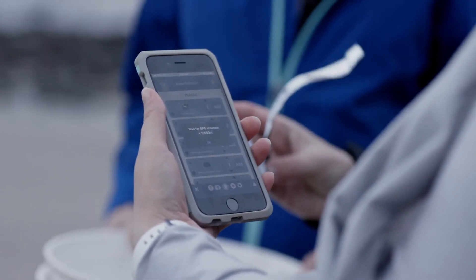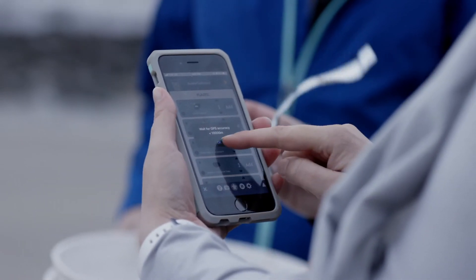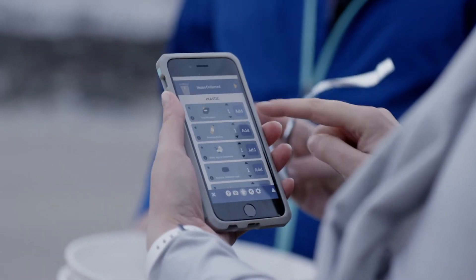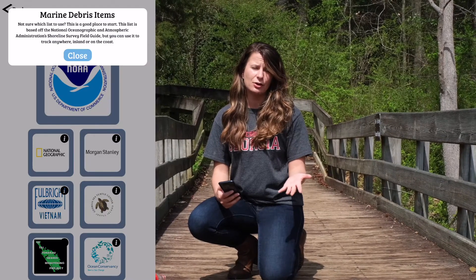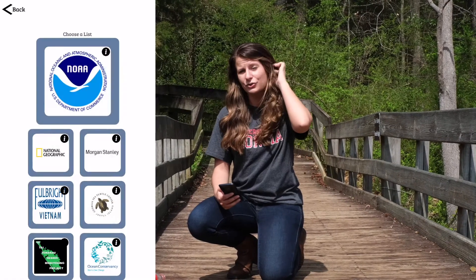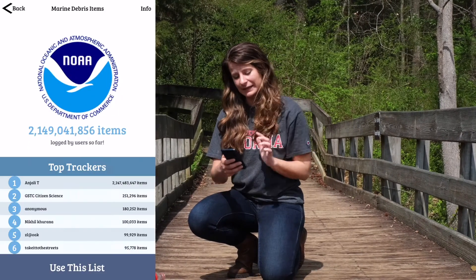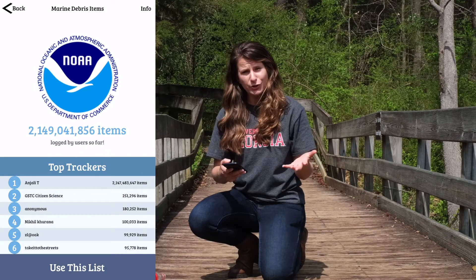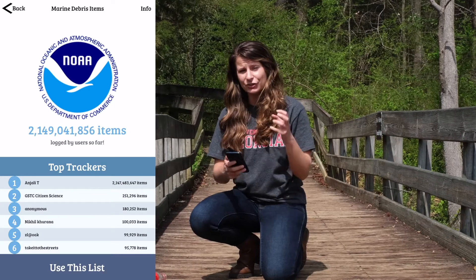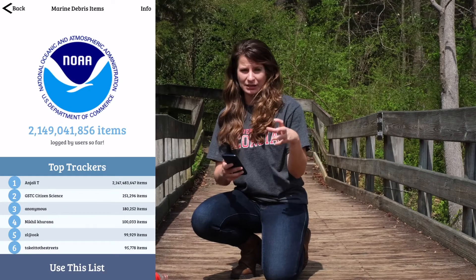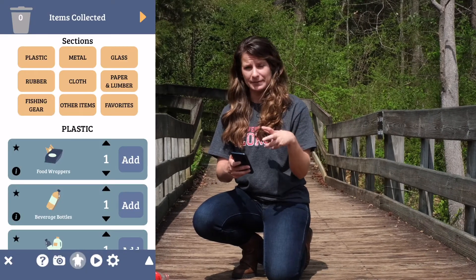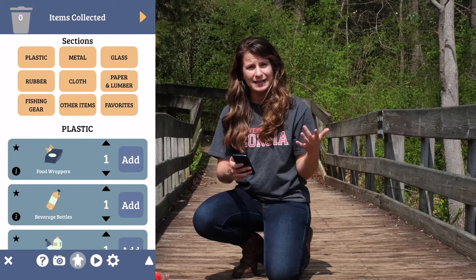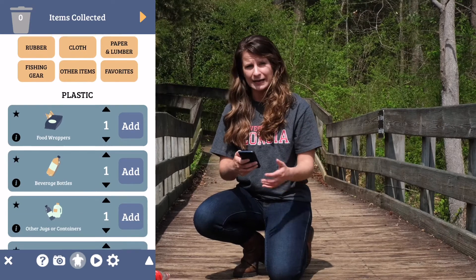You can click the info icon to learn more. If you're not sure which list to get started with, we recommend using the NOAA Shoreline Cleanup List. Once you open up the list, you'll see a section of different material types at the top like plastic, metal, and glass.